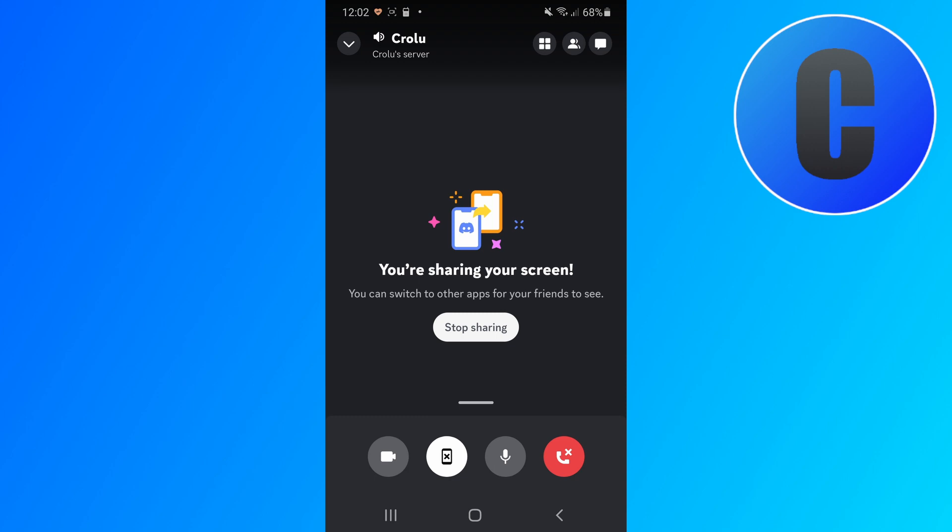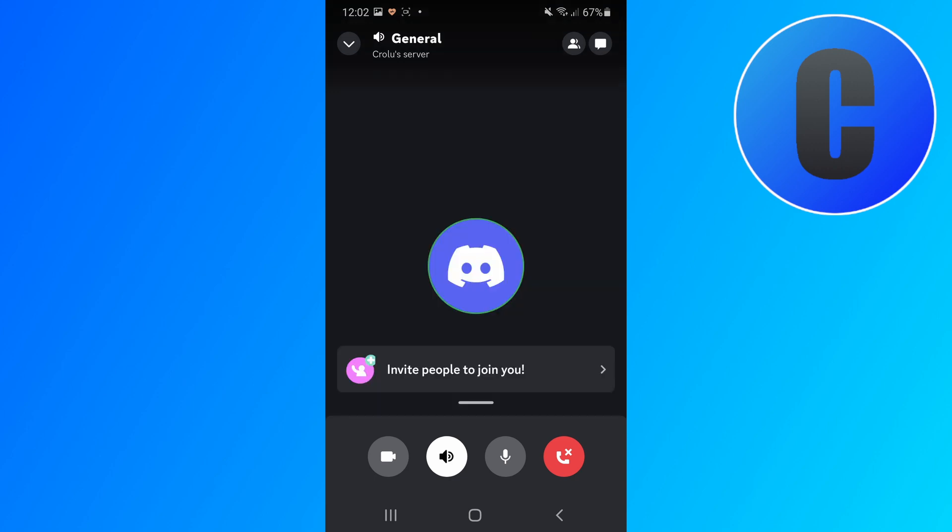And so if I want to stop sharing, I can either click stop sharing right here or down here there's also a stop sharing button. So click on that one and you will stop sharing.